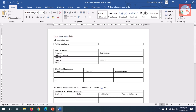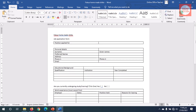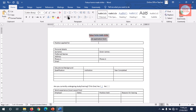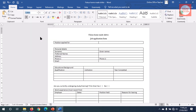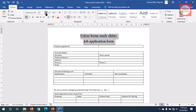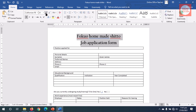Now all my tables are set. Time to format my work, and I'll start from the top. I highlight the company name and 'Job Application Form,' center it by clicking Center, make everything bold, change the font to Californian FB, and increase the size to 24.